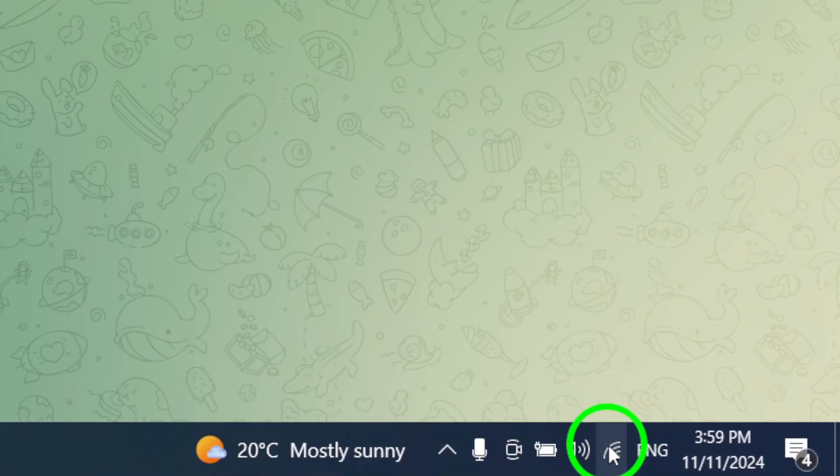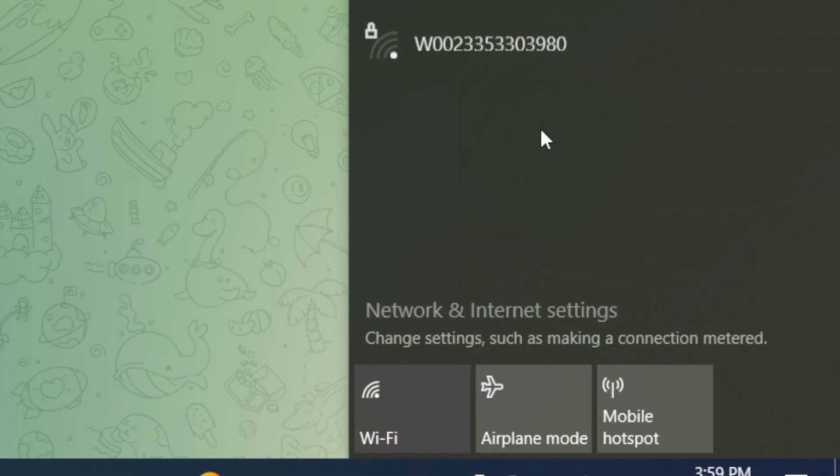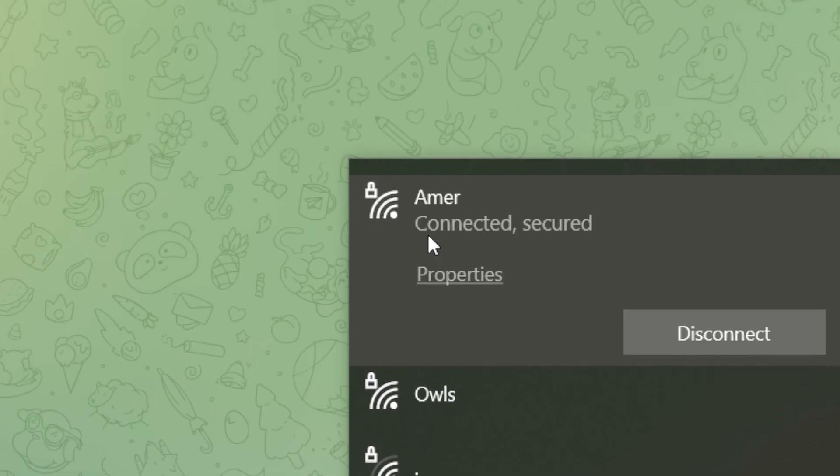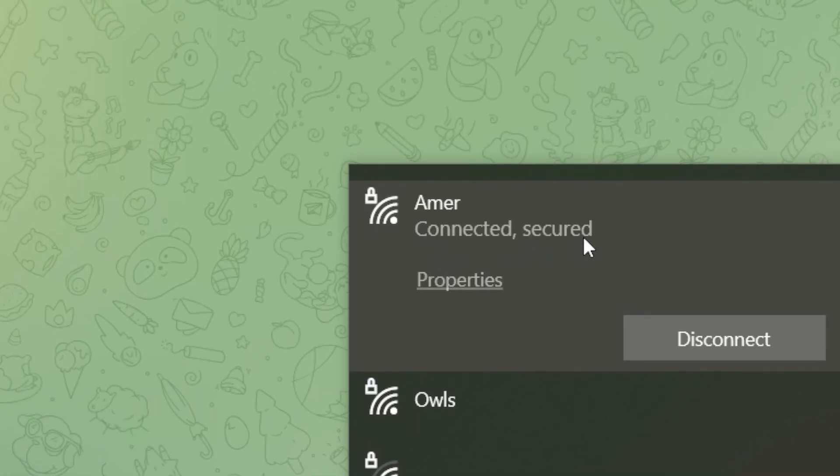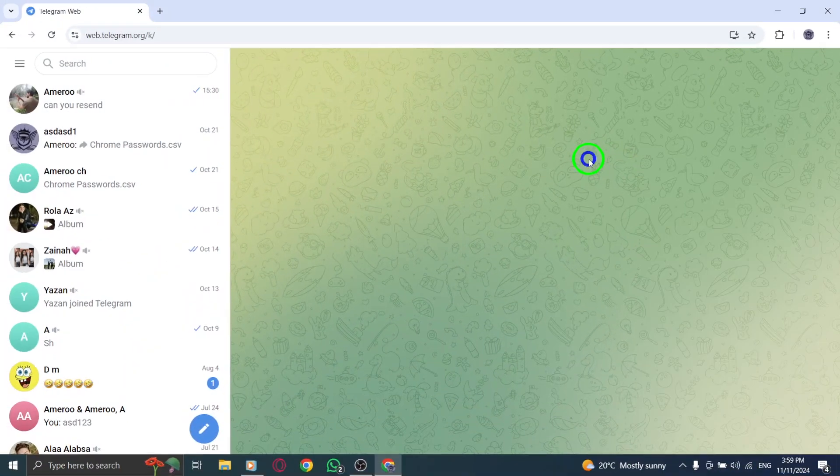To do this, click on the network icon again and confirm that you're connected to the internet. If there's an issue with your connection, try resetting your router or connecting to a more stable network.